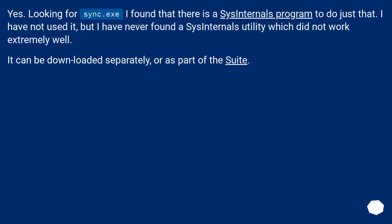Yes. Looking for sync.exe, I found that there is a Sysinternals program to do just that. I have not used it, but I have never found a Sysinternals utility which did not work extremely well. It can be downloaded separately or as part of the Suite.